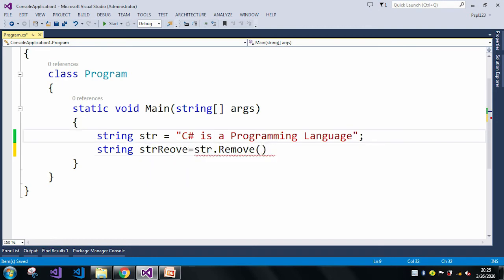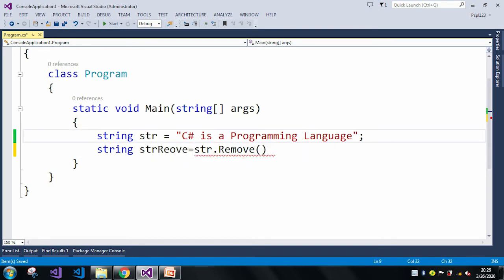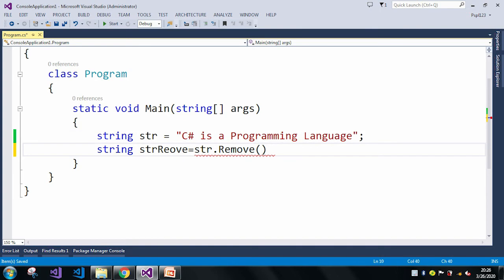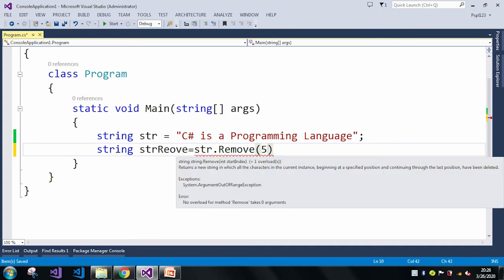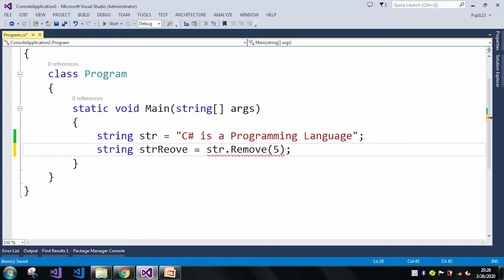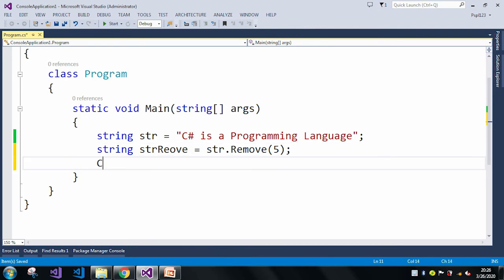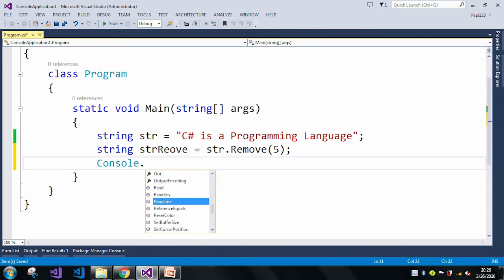So let's say I just want to remove all the strings after s. Here, if you see, I will just give my starting index as 5, so from 5 it will remove all the strings. Let me just print this one.